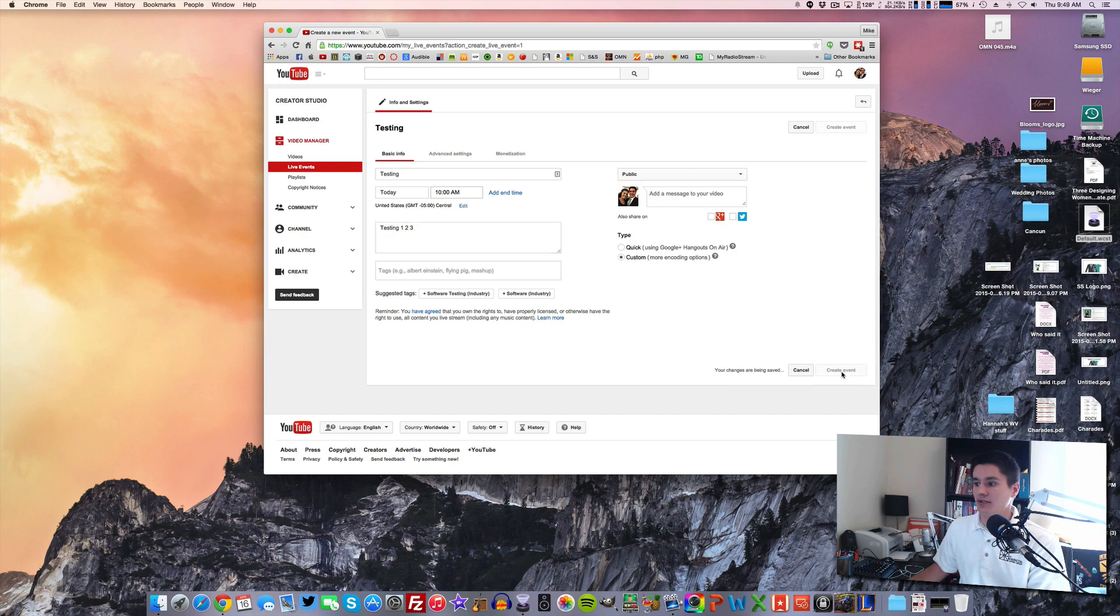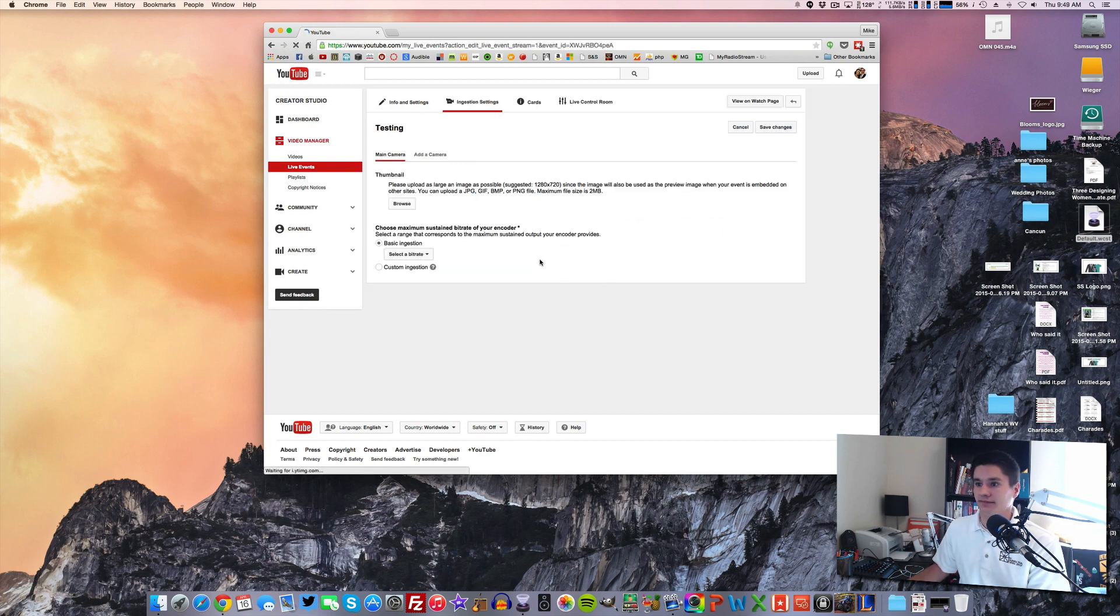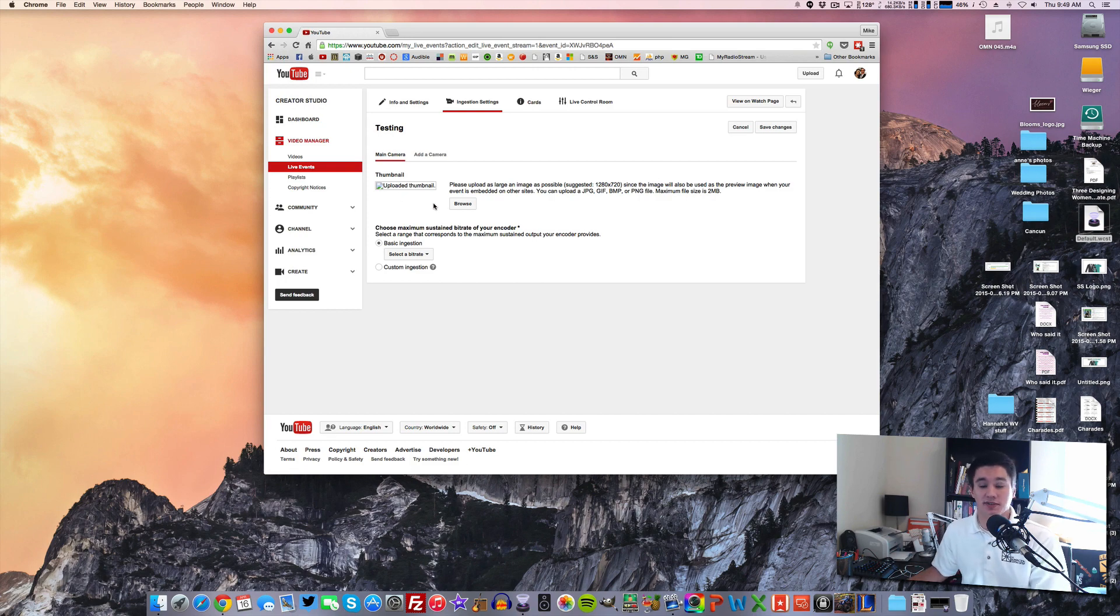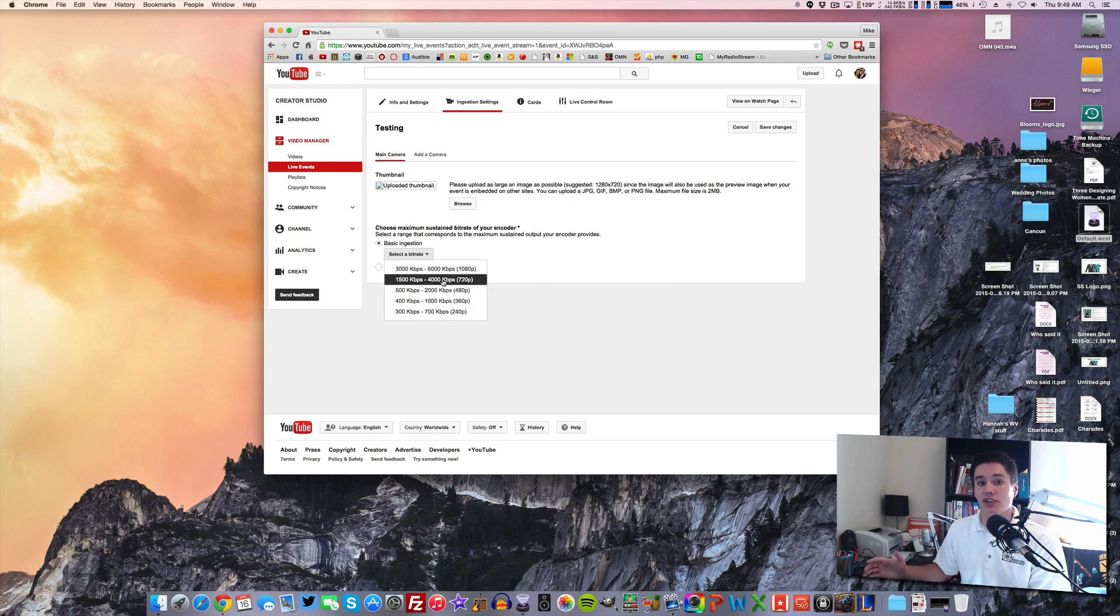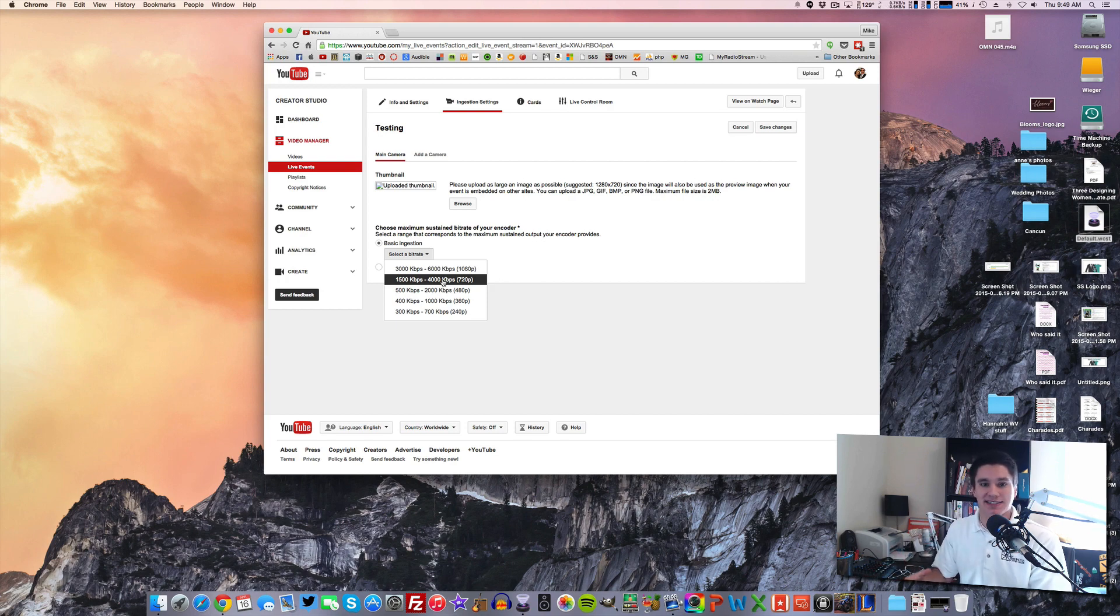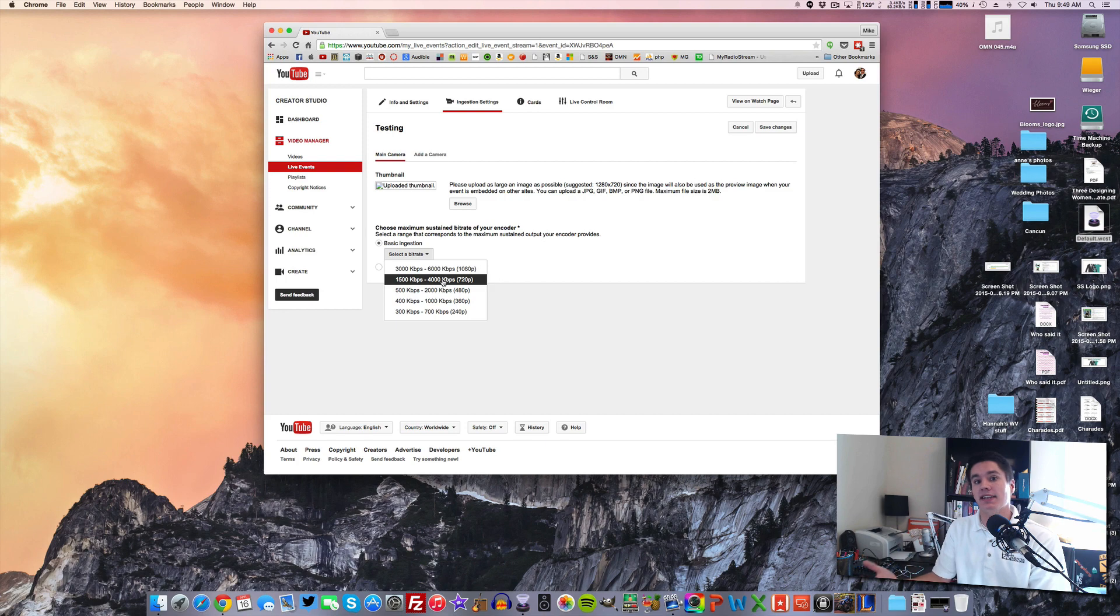So now we go to Create Event. Now your thumbnail, you can upload a thumbnail. I always do. I'm not going to for this demonstration. But on this basic ingestion, what you want to do is this is where you select how high of quality video you want to stream. So I always do 720. For me, it's a talking head podcast. It's not a big deal to have 1080p. But if you're doing some sort of stream where detail is important, you can always stream in 1080.